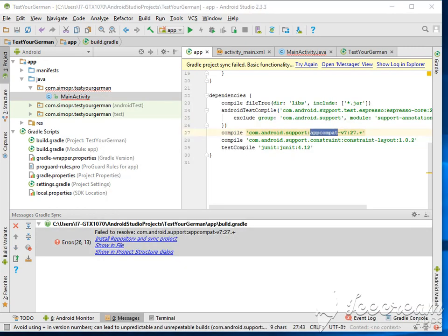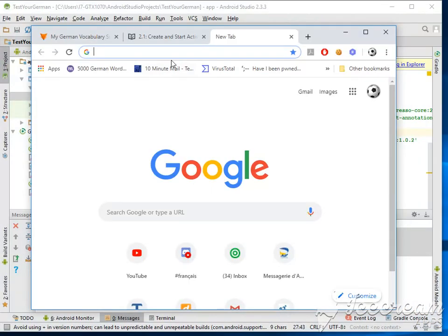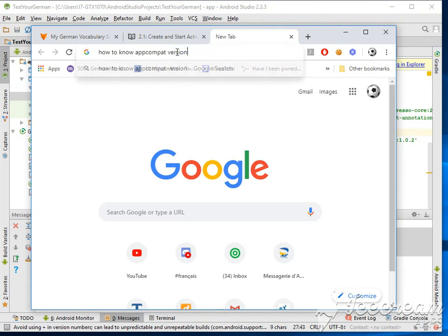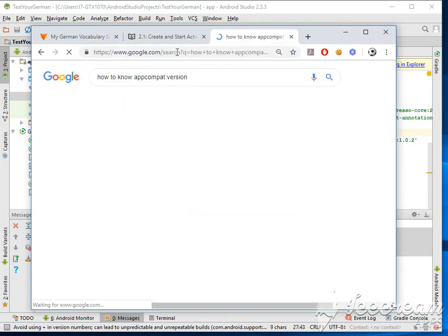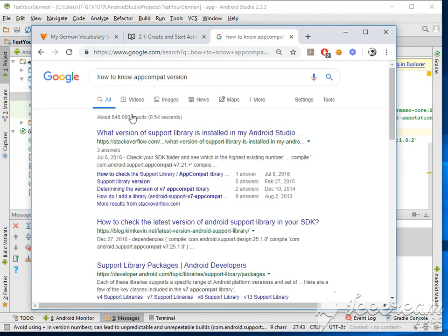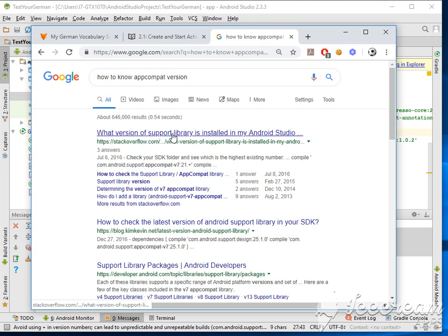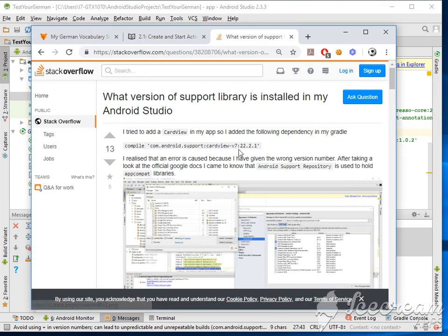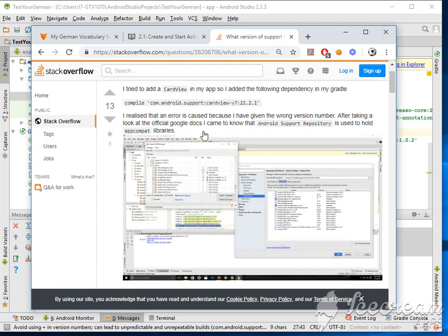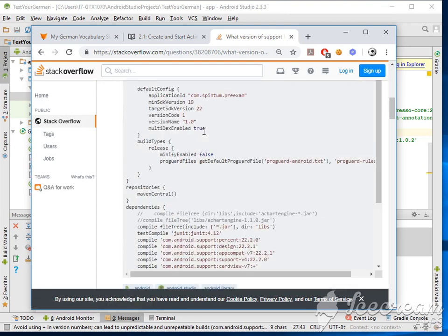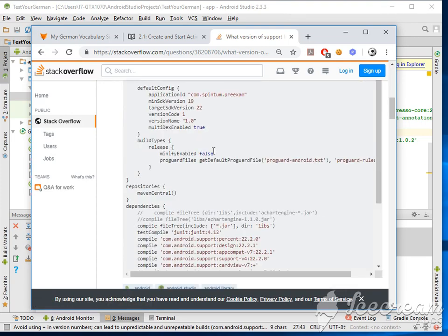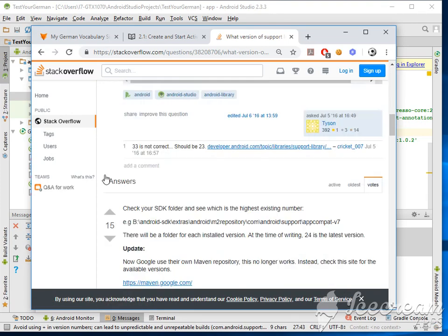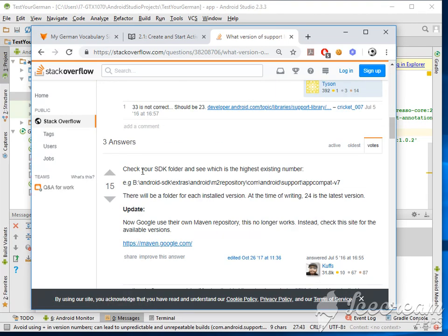So I would be trying to look for the version of the AppCompat that I have on my Android Studio. How can I find the library version? Let's try the CardView and see if we can find this in here. Take your SDK folder and see which one has the higher number, so we're gonna look for the SDK repository file.